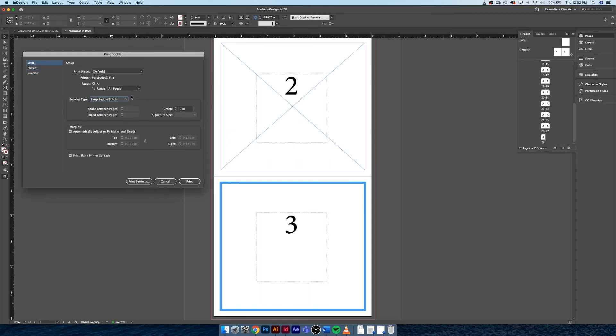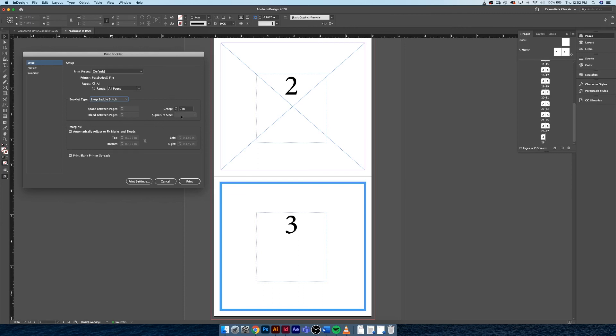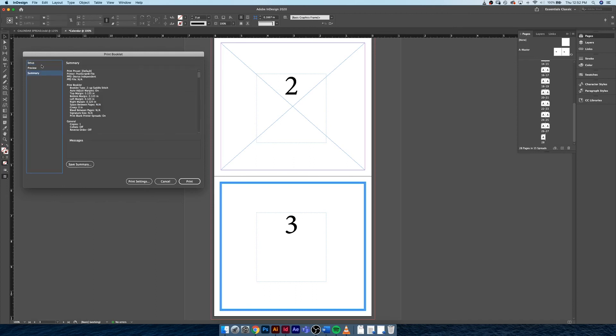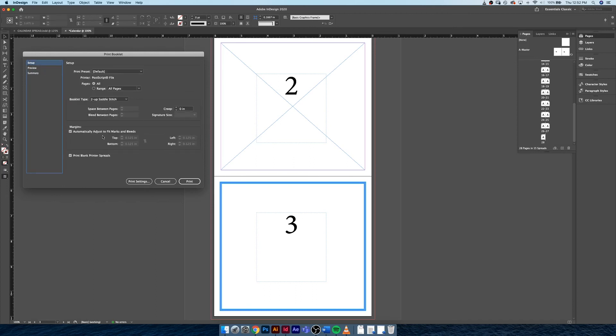Creep - we can leave this at zero. This is not a big enough document to involve creep. If we were working on something that had hundreds of pages, sure, we'd need to go in and adjust that, but for now we're gonna leave it. And then everything else just automatically adjusts to fit. Marks and bleeds - definitely leave that. We want our Print Blank Printer Spreads.